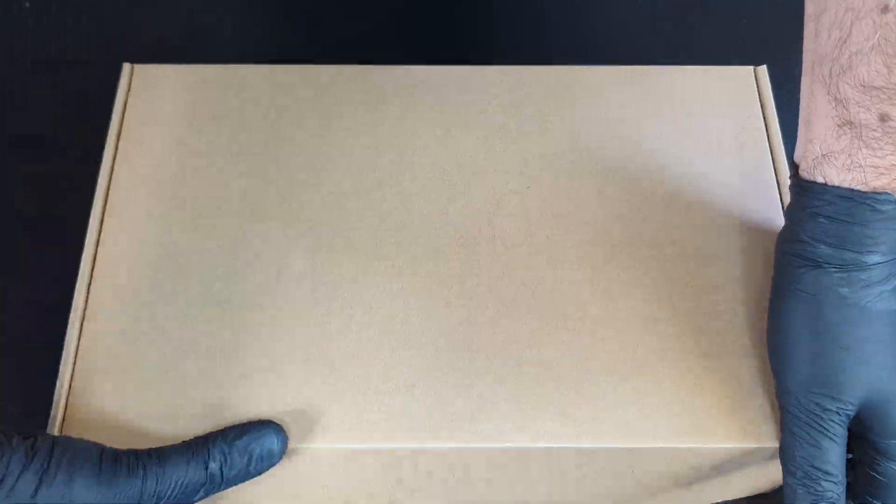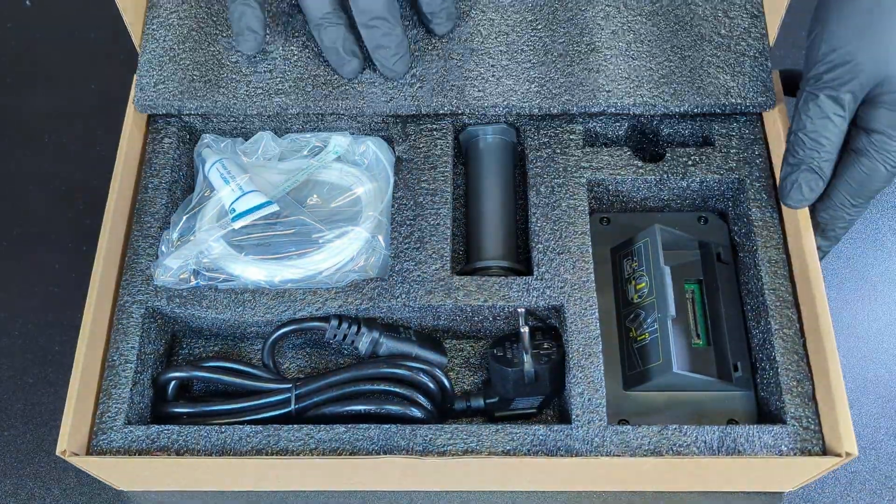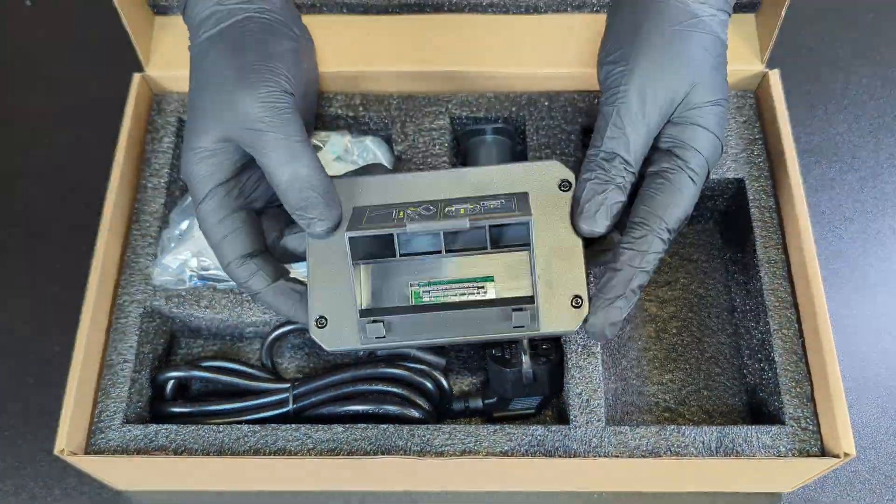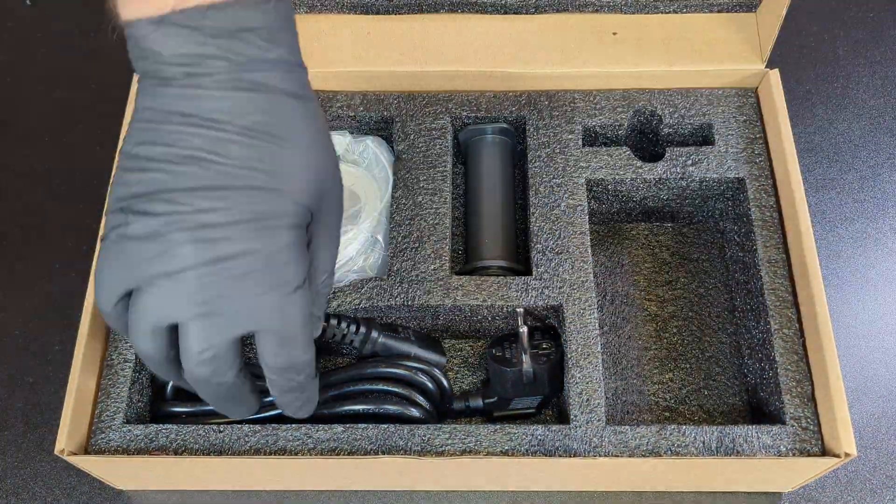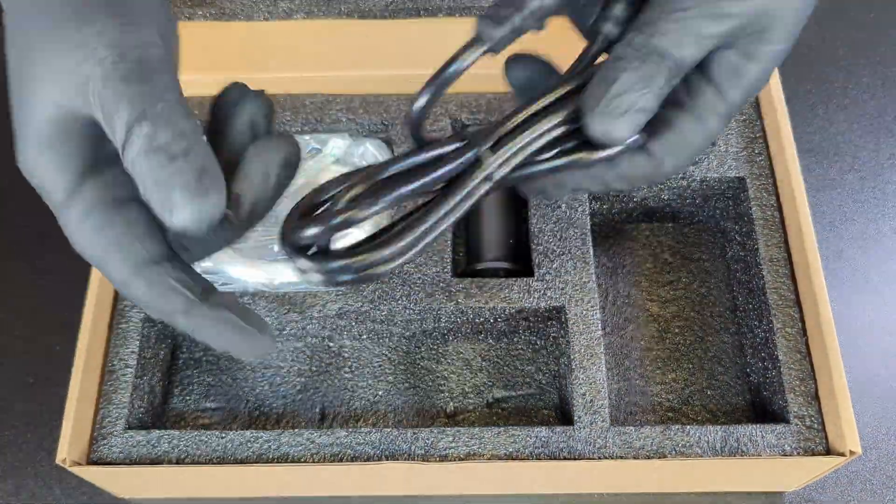The accessory box contains a power cable, touch screen, spool holder and a bag of miscellaneous.